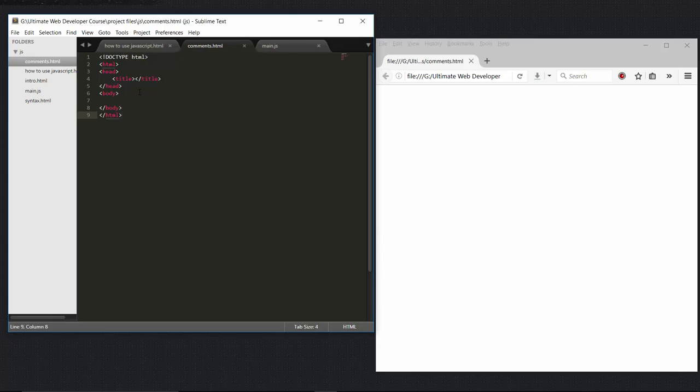As we have seen in our HTML section how to use HTML comments, now here in this lecture we will see how to use comments in JavaScript. There are two types of comments that you can use in JavaScript: one is single line comment and another is multi-line comment.